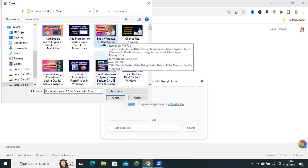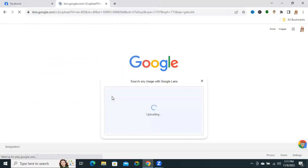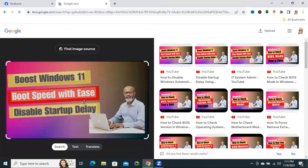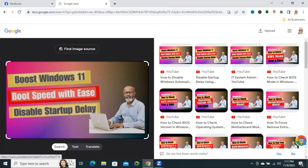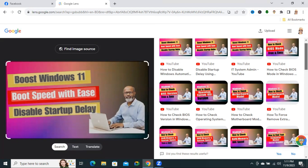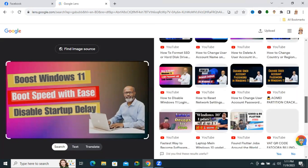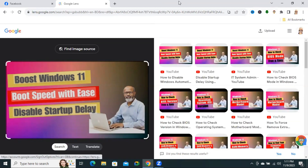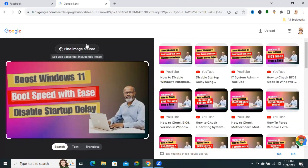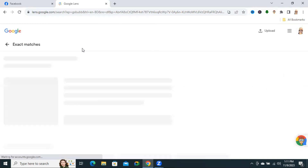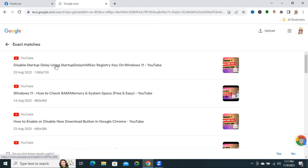I'm selecting an image and clicking on Open. The image has been selected, and now you will find all sources of these images and related images. Now you will find an option: Find Image Source. Click on Find Image Source. These are the original image sources, and you can go to the original image source by clicking on this link.